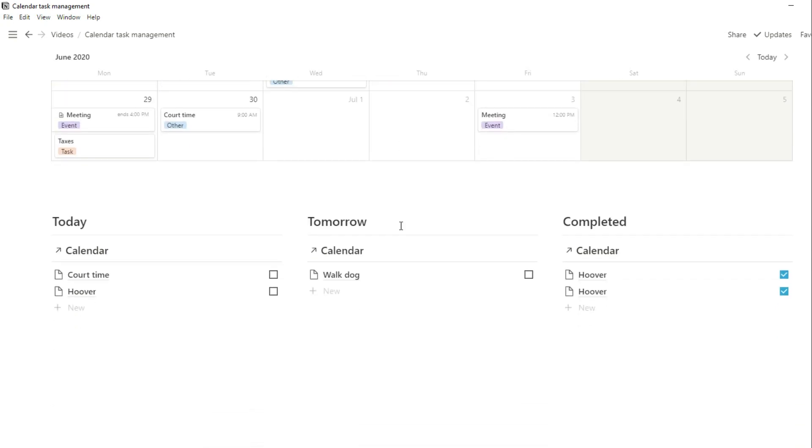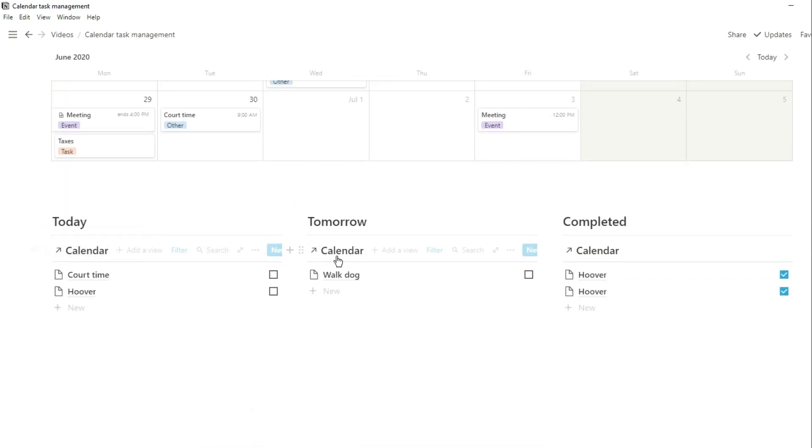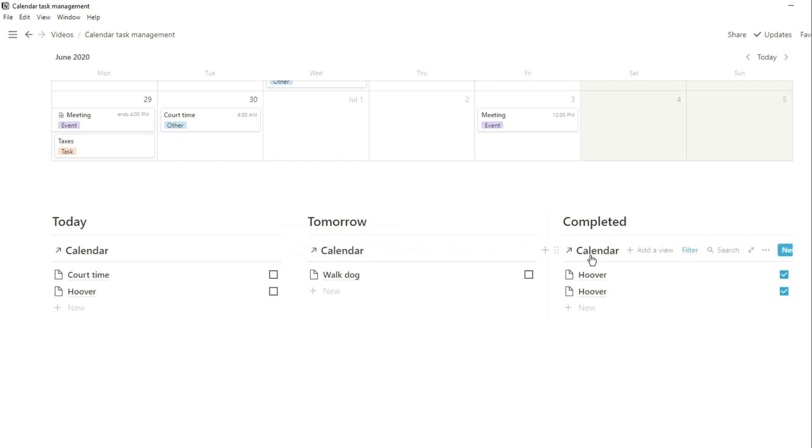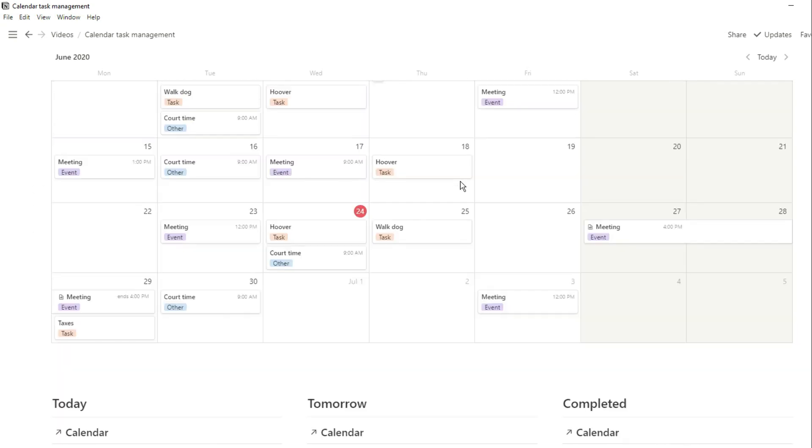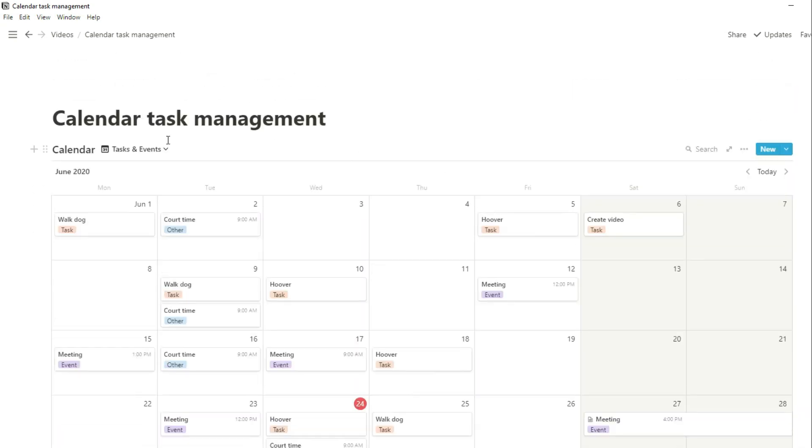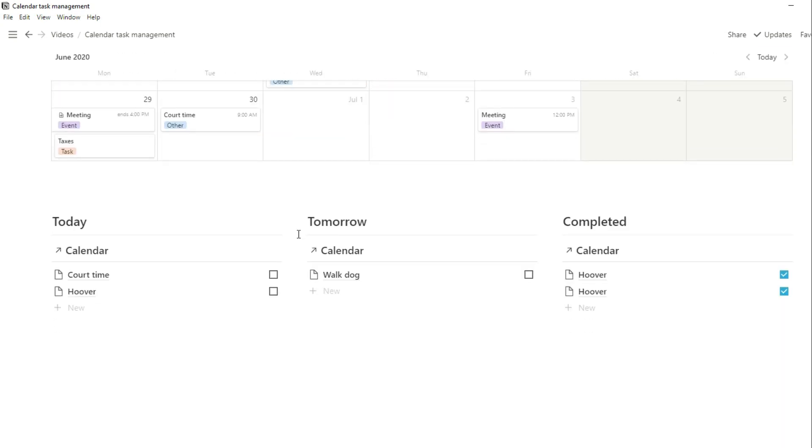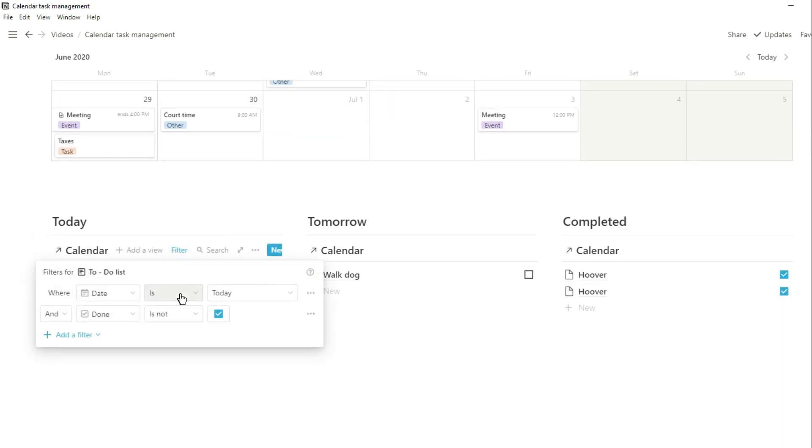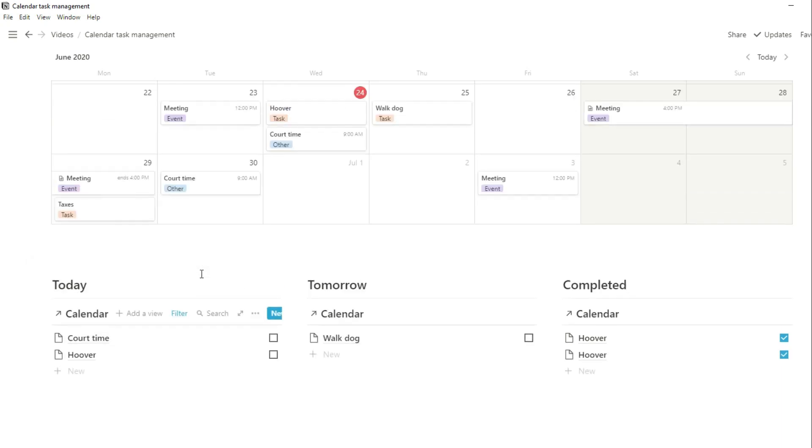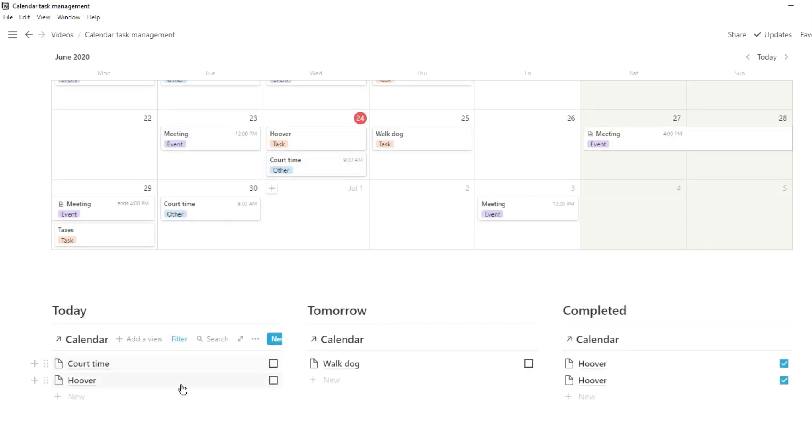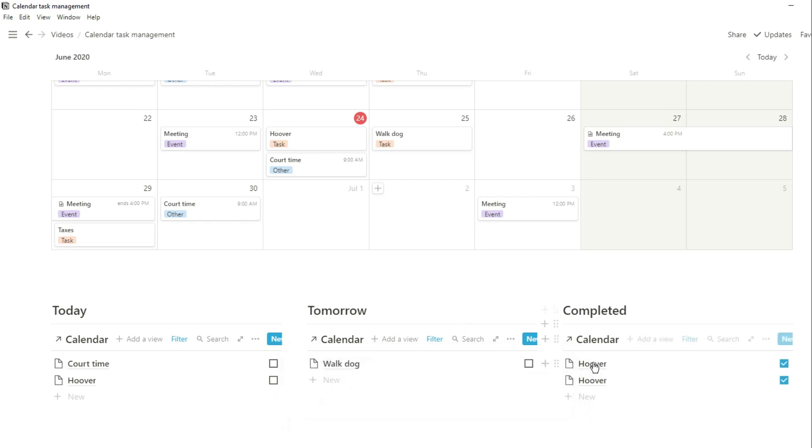But maybe you don't necessarily want to see all of those things in the calendar view. What I've actually got below is linked views of that database. You can see the all calendar. This is the calendar database and these are actually list views of that calendar database that have been filtered for specific information. This one's only filtered for today's events and tasks. This one is filtered for tomorrow's and this is filtered for all of the completed events and tasks.